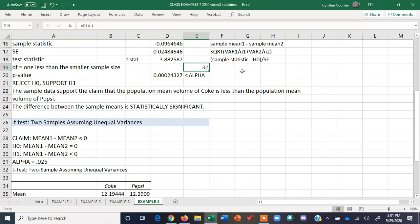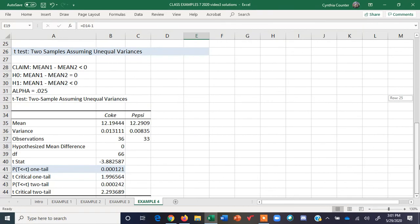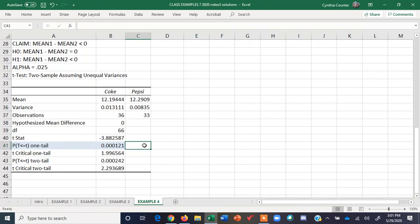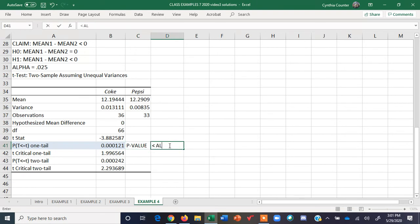We were being conservative, so we got a bigger p-value, but it was still small. Here is the actual one using all the specific formulas. And again, we see that this p-value is less than alpha, so we get the same conclusion as above.